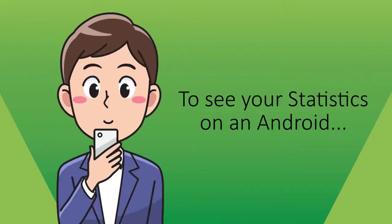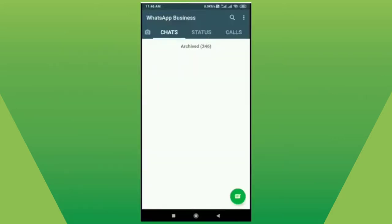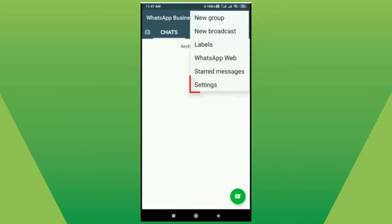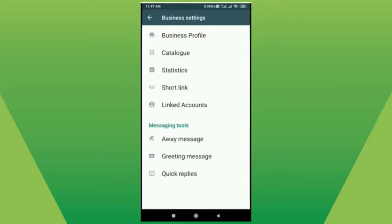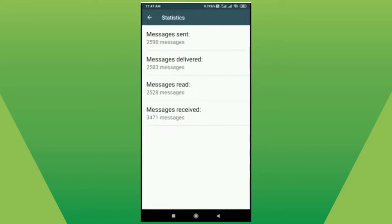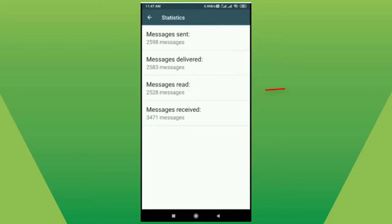So, to see your statistics on an Android phone, open your WhatsApp Business app. On the top right corner, tap on the three dots, select Settings, and inside your Business Settings, select Statistics. There you will see the total messages sent, messages delivered, messages read, and messages received.